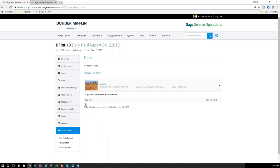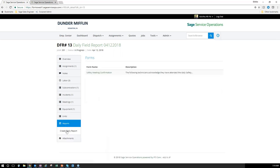I can also email this content directly from Sage Service Operations to someone in the office requesting it. Under reports, I can create the daily field report. We also have custom forms you can set up — if your company uses a specific form in the field to track information, you can set that up in Sage Service Operations so it's readily available for your employees.